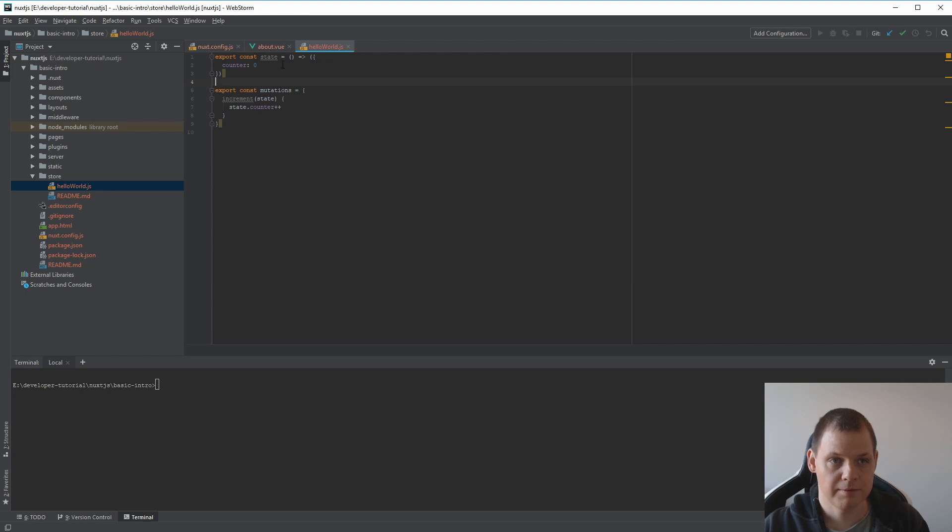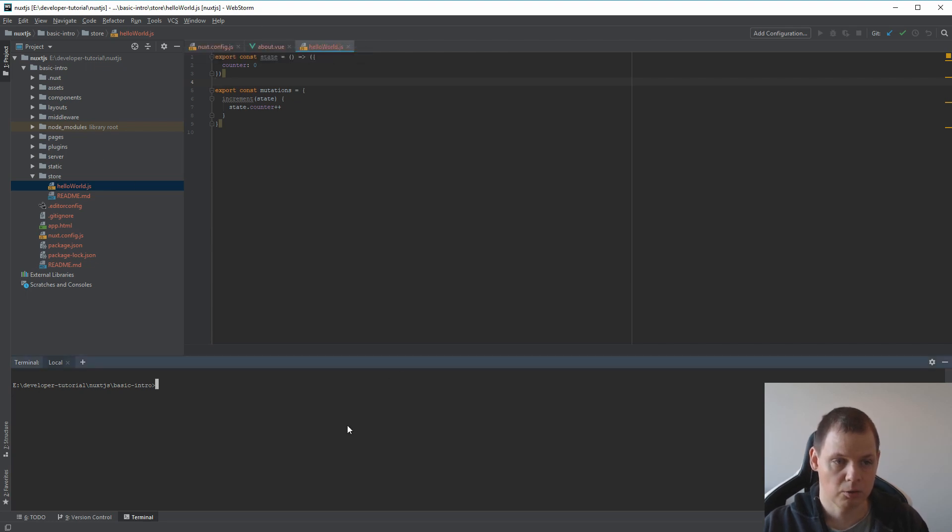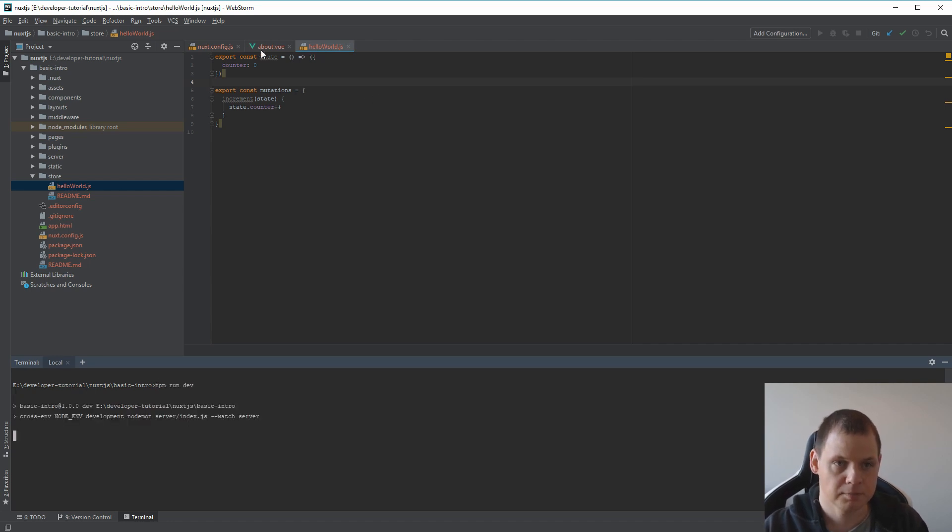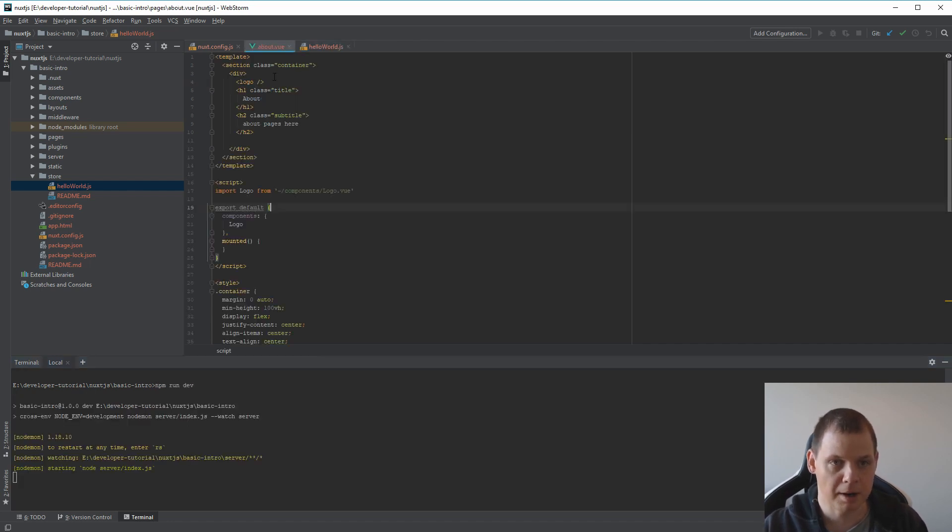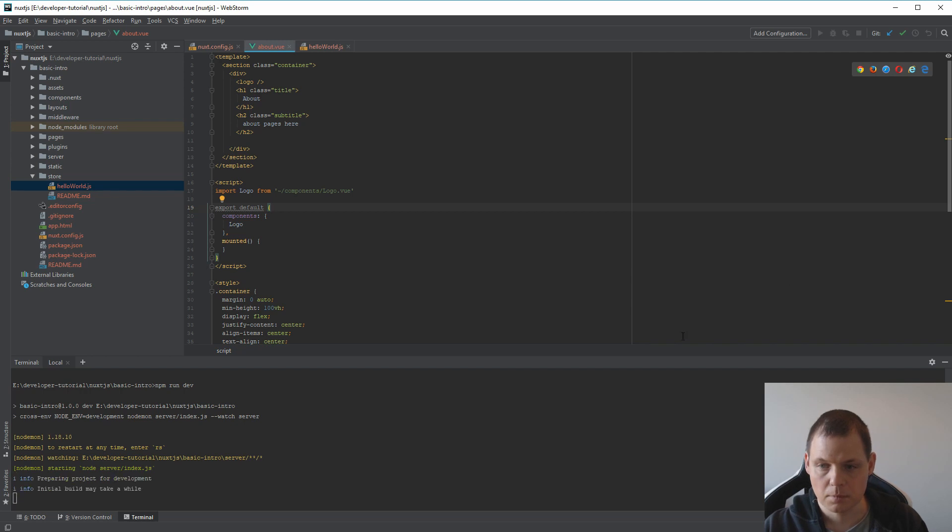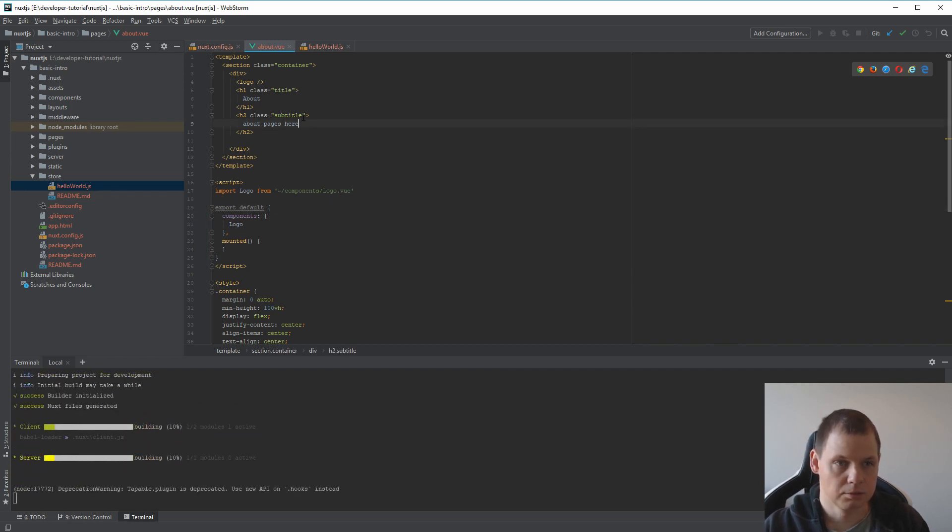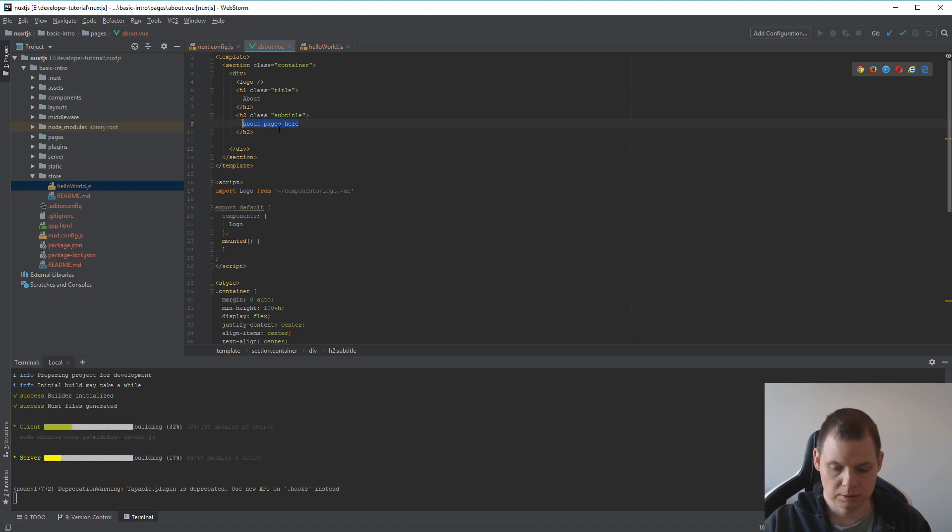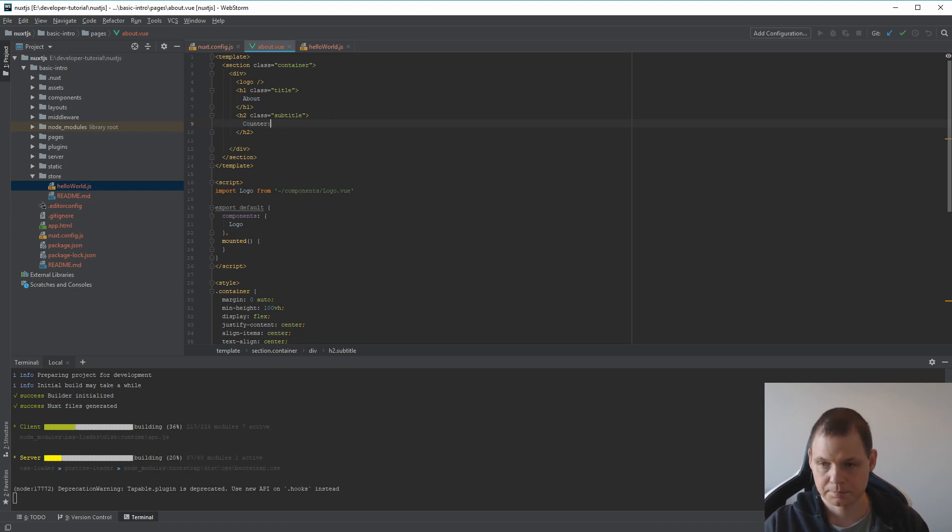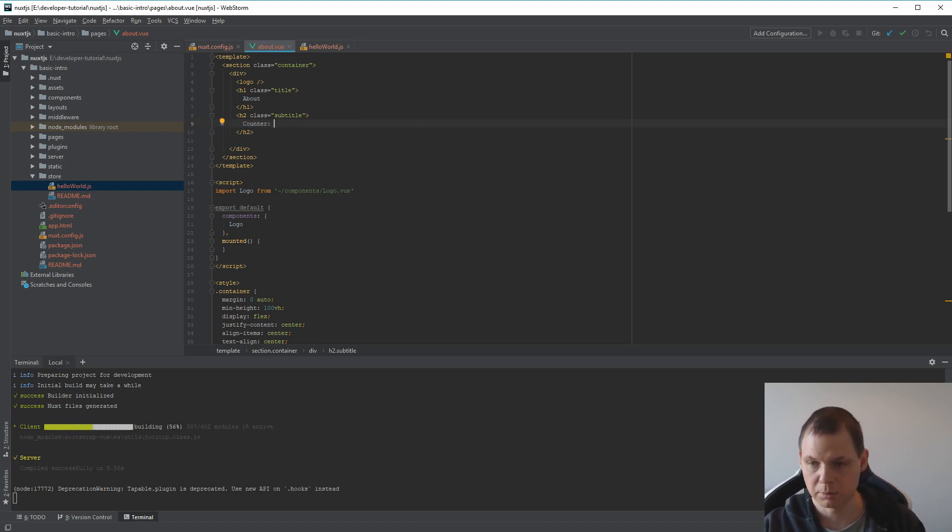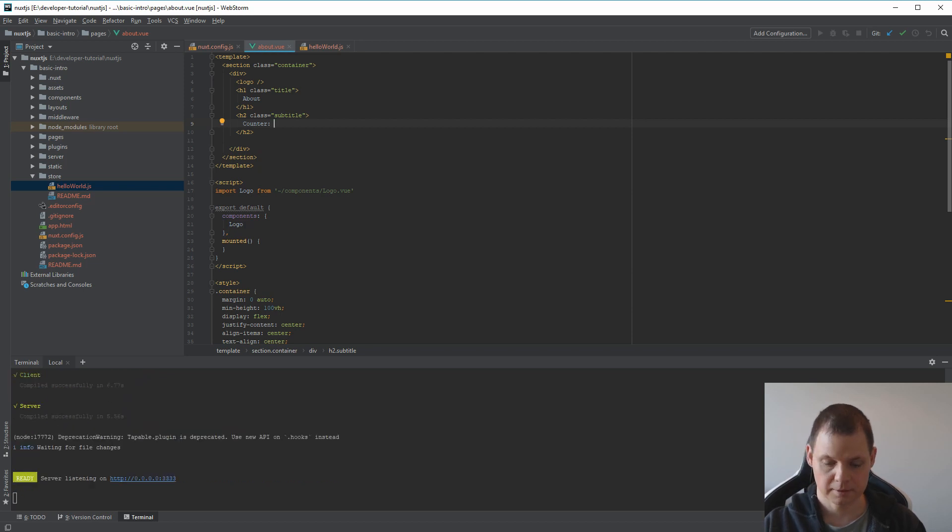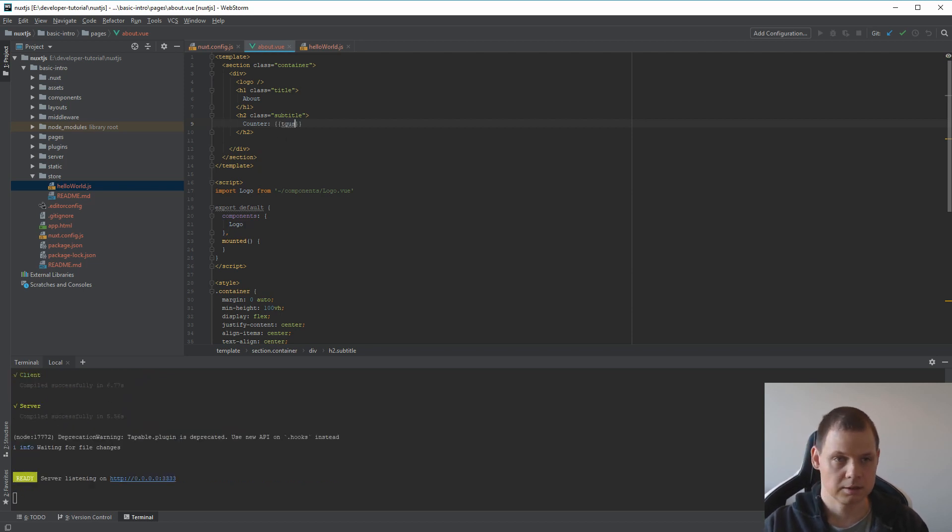When you have this file, you can go for the developer mode again and go for about. We need one here to call it counter just to illustrate what we have. And then I need this.